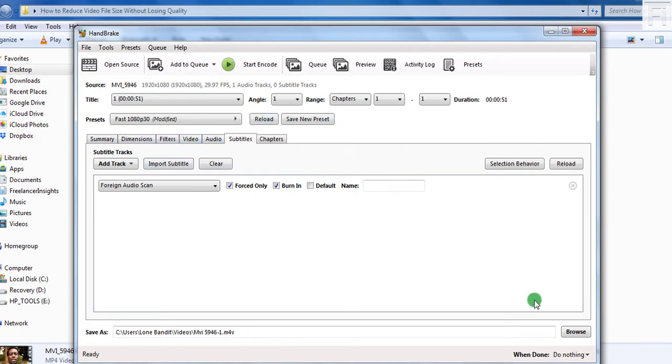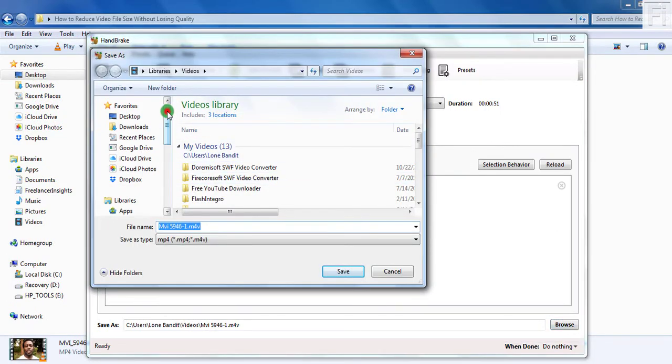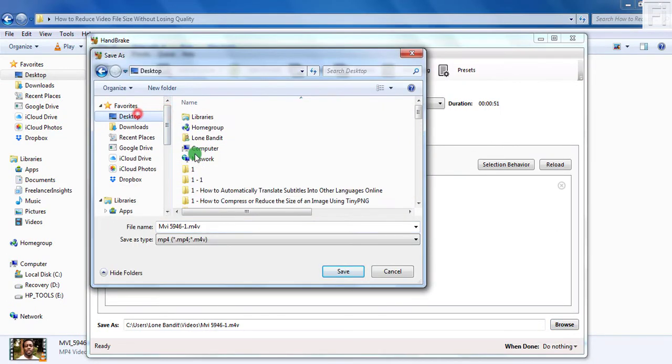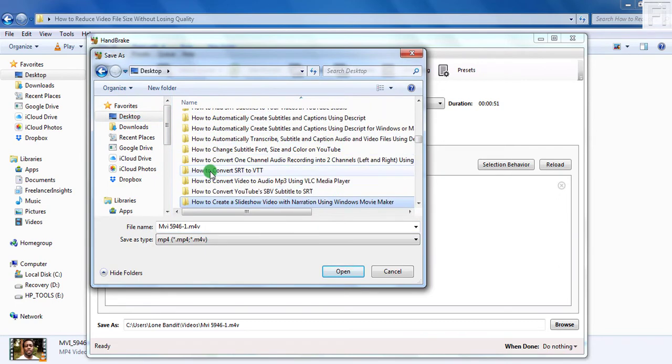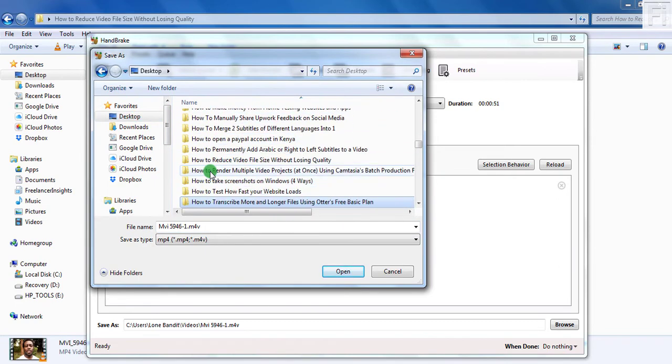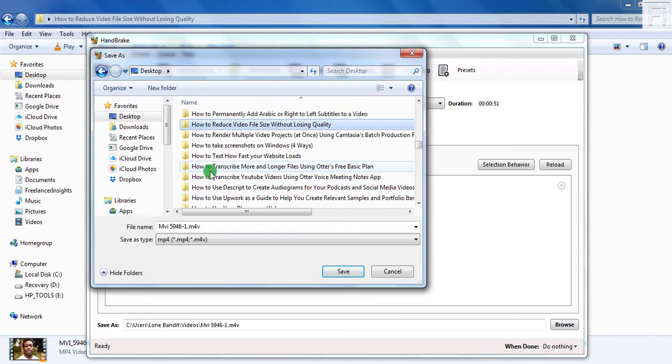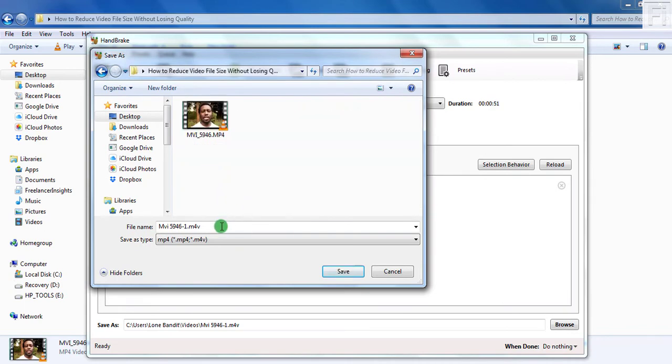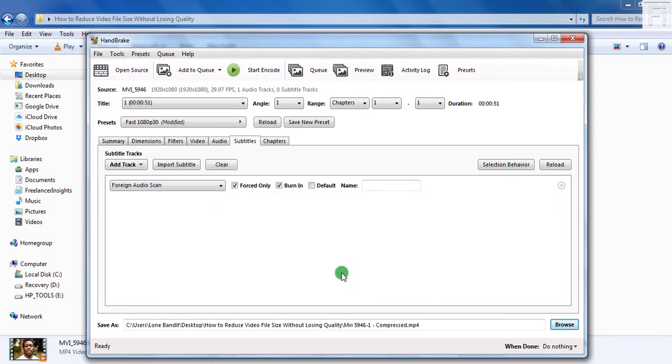So we'll move down to our saver section and click on browse, where you want to go and save our new video file. Let's say how to reduce video file size without losing quality. Now if you notice, it has an extension of .m4v, but you can always change that. Let's say compressed and then .mp4. Once you do that, just click on Save. And if you're satisfied with your selection, just click on Start Encode.